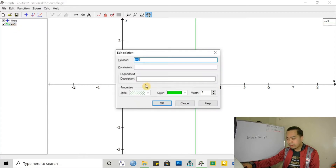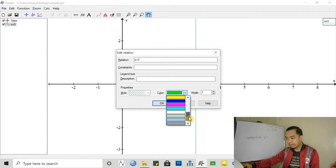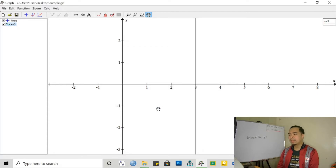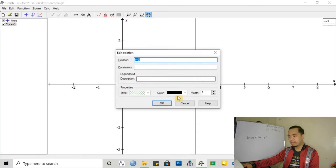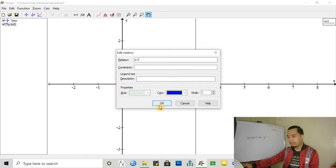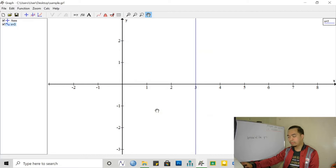So my color right now is in green — honey green. Maybe I want to change that into black. Or black is boring, I want another darker color, maybe blue. So that's our vertical line that we want.